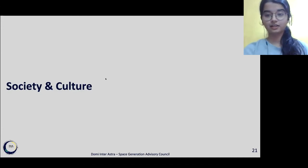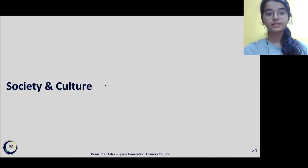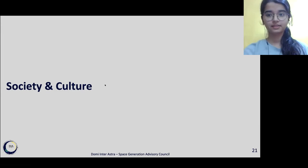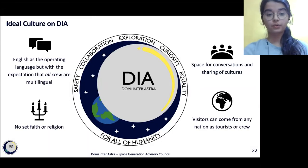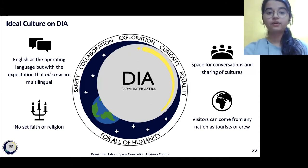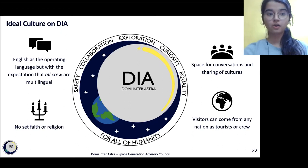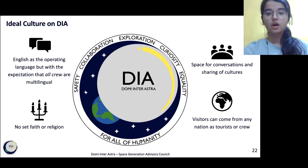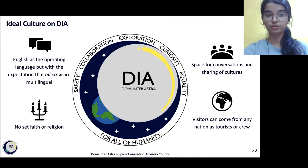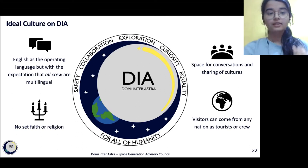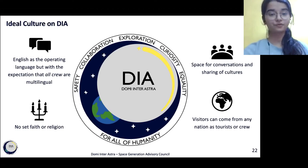Moving to society and culture — personally one of my favorite bits — it represents the international collaboration that DIA officially stands for. As seen from our logo, Domini Inter Astra — DIA — stands for all humanity. We believe in safety, collaboration, exploration, curiosity, and equality, and these beliefs are highlighted in our laws and the ideal culture of DIA. We have space for conversations and sharing of cultures. Visitors can come from any nation as tourists or crew. English will be the main operating language, and we have no set faith or religion. This promotes the STEAM focus that we highlight.